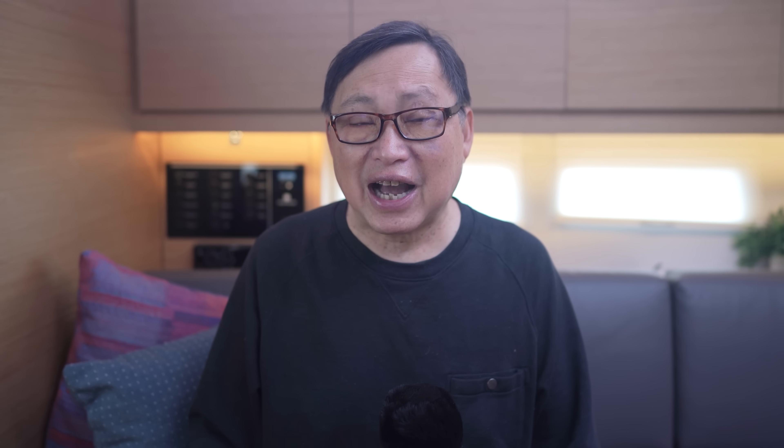I have to tell you the truth. The moment I found out that I could not log into Windows 11 Home without a Microsoft account, I was pissed. I could have upgraded to Windows 11 Pro, but to do that you need to use a Microsoft account to download the update from the Microsoft Store. So that didn't solve anything.